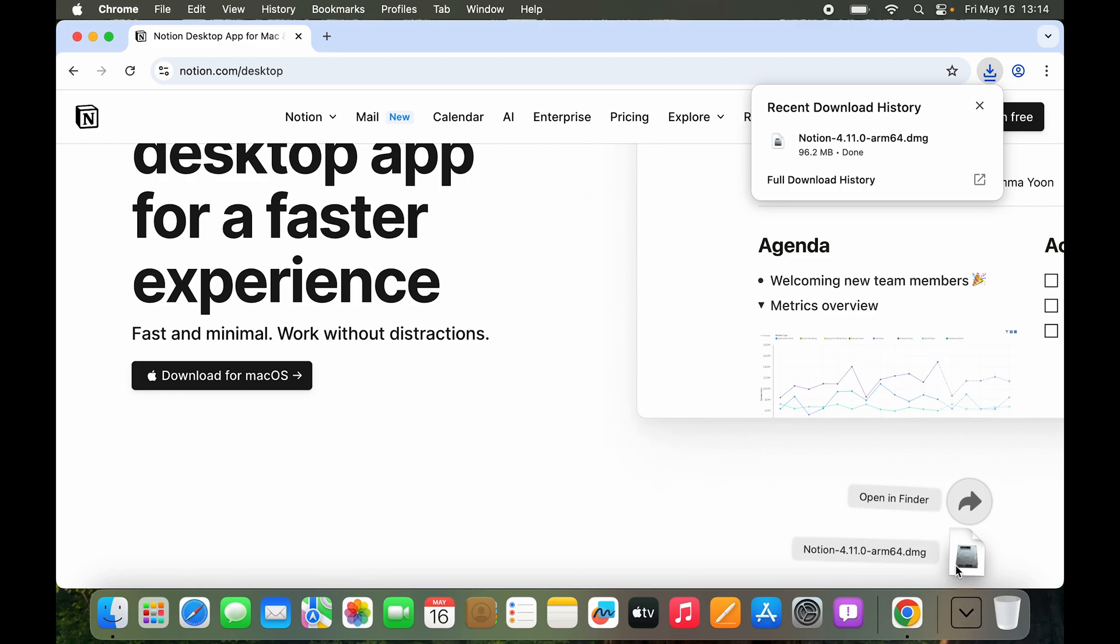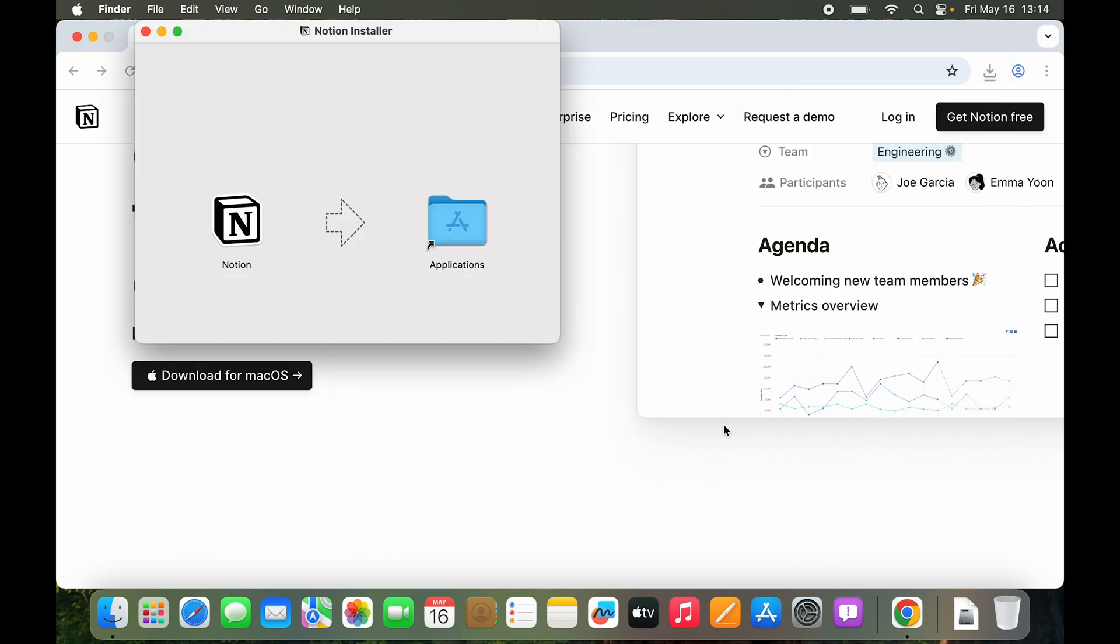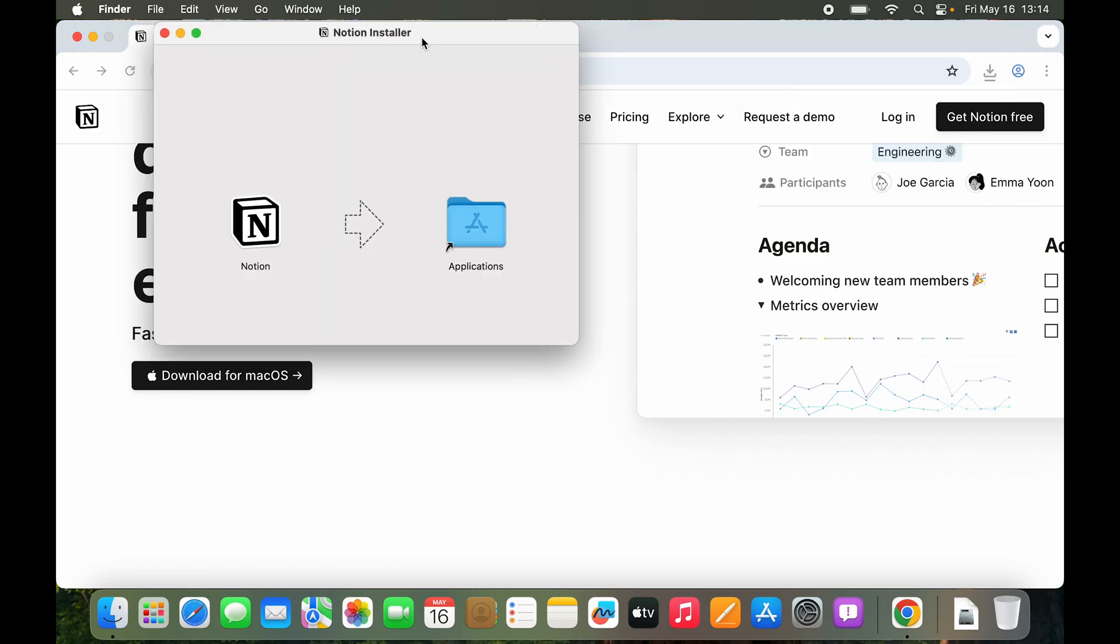So if you are opening it up from the dock itself you can just click on the DMG file and a window should open up which says Notion installer.